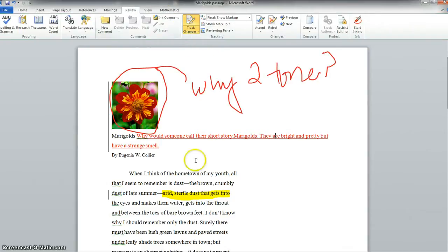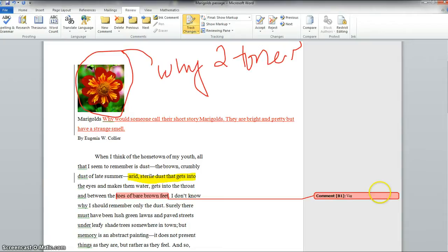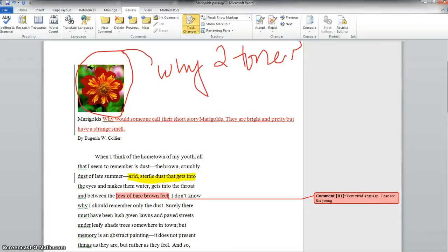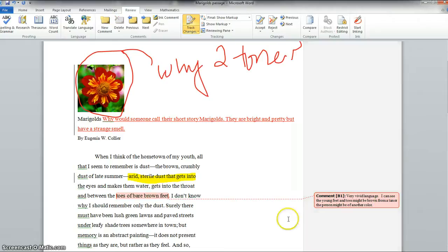But a better way to make comments, say we want to comment on the toes of brown bear feet. Very vivid language. I can see the young feet. And the toes might be brown from a tan or the person might be of another color. So that's kind of your idea here. You can see this is a little easier to read, a little better to type.